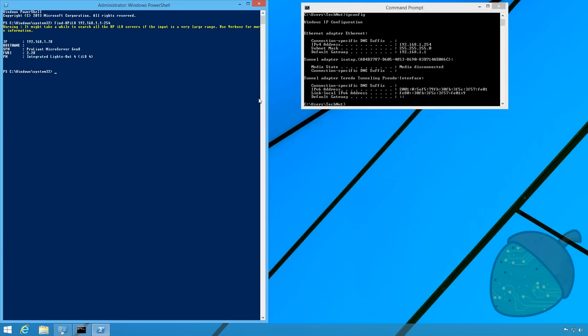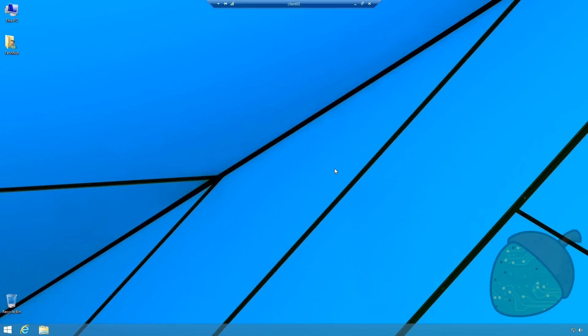As you can see the command has returned one IP address. This is the address of our ILO.